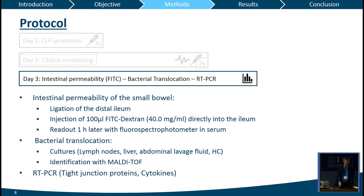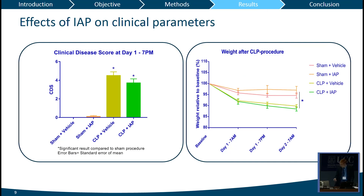Regarding our results, first our model validation: CLP mice had significantly worse clinical disease scores in both CLP groups. There was no significant difference when treated with intestinal alkaline phosphatase, so no major clinical difference. Similarly for weight, mice that underwent the CLP procedure had significantly more weight loss after two days, but again, intestinal alkaline phosphatase had no effect on weight loss itself.